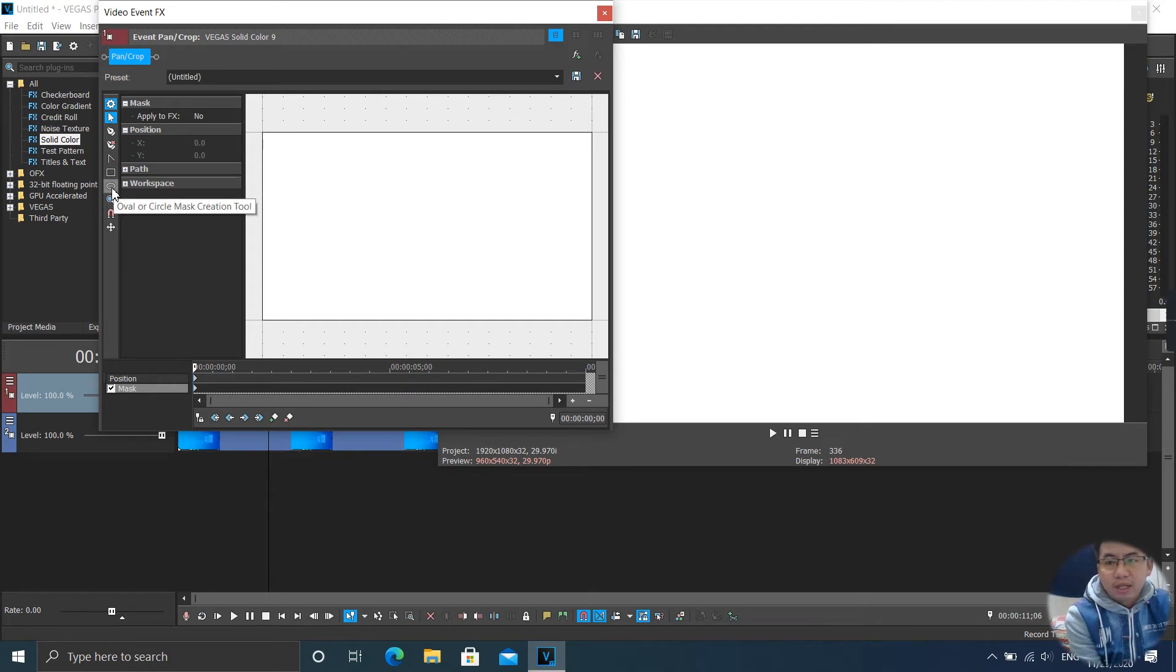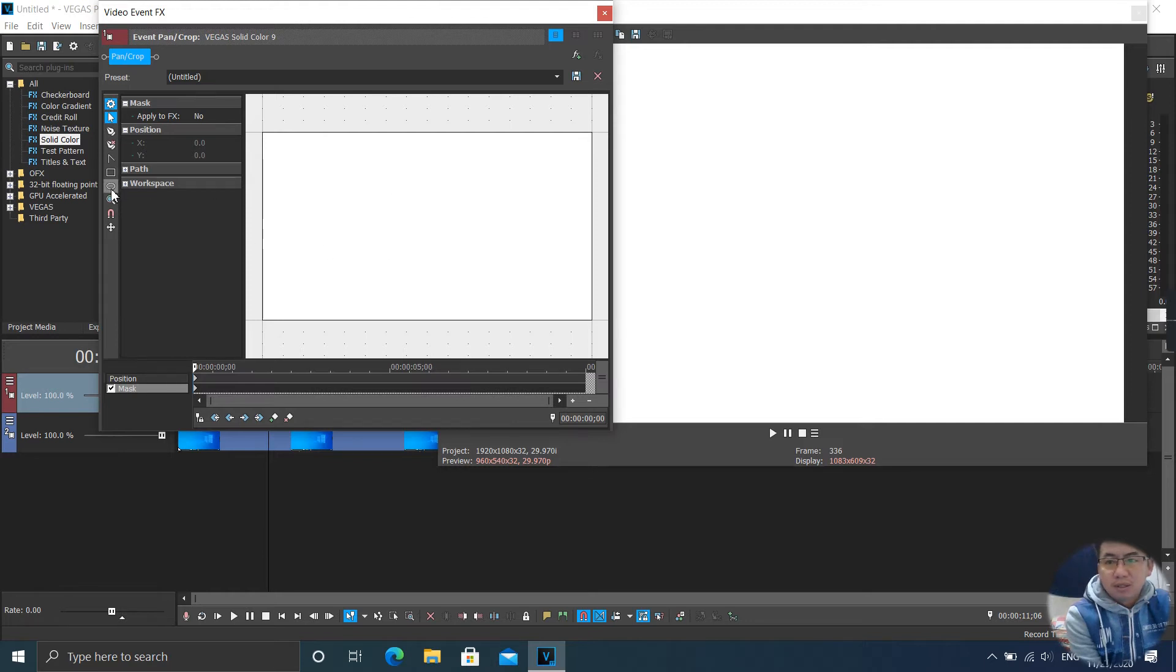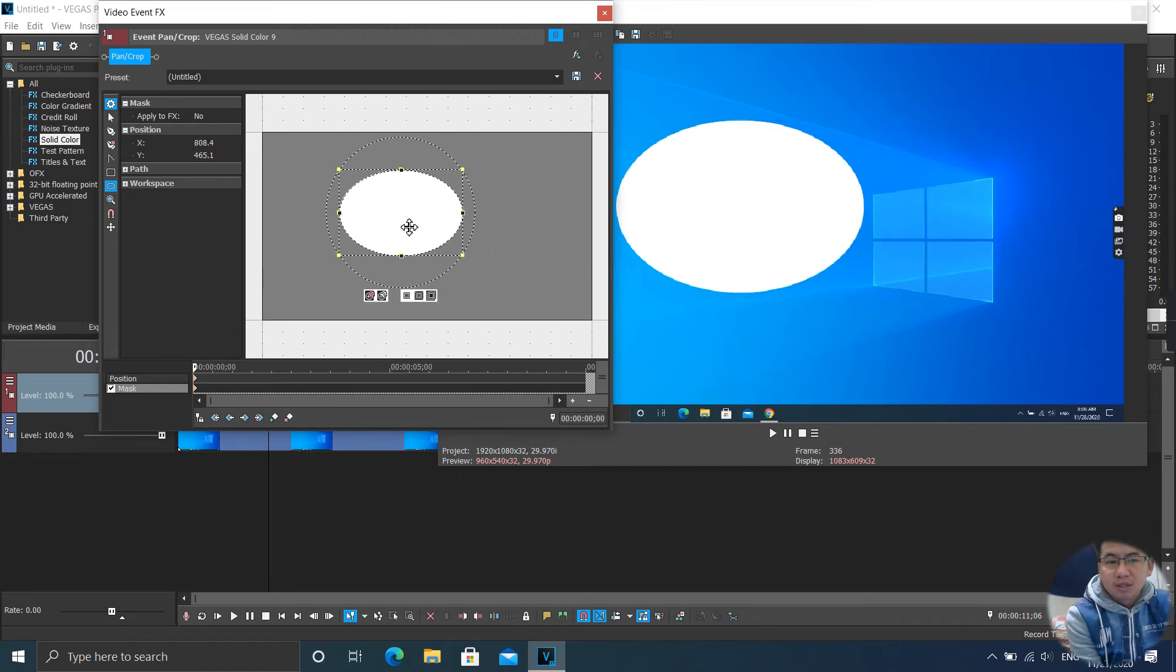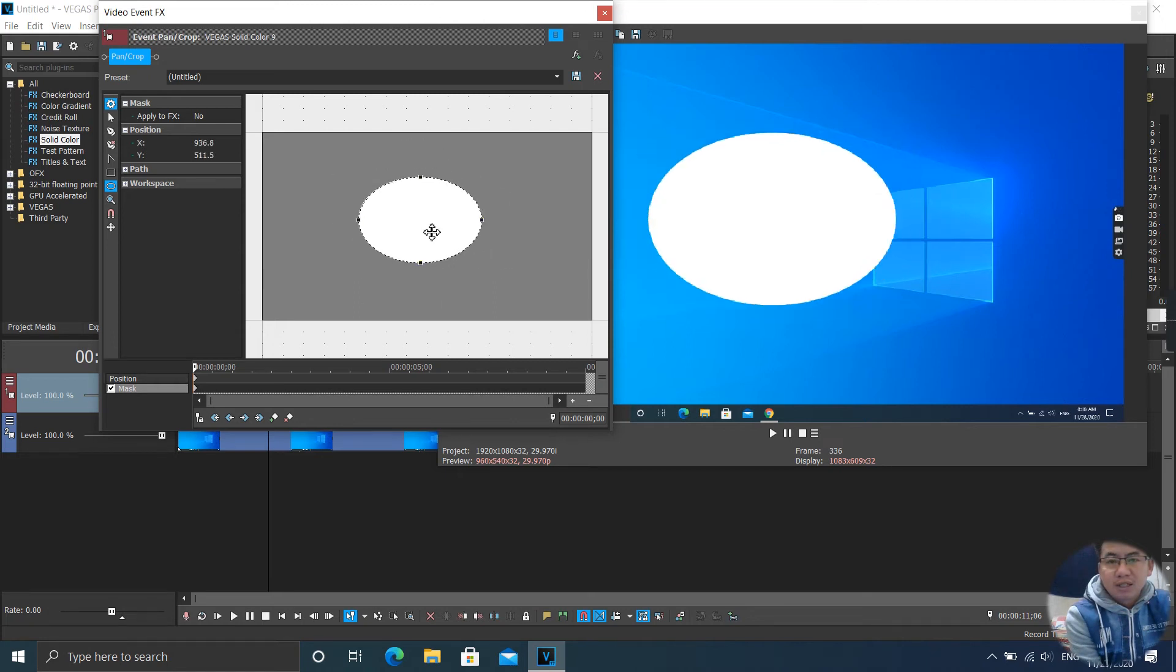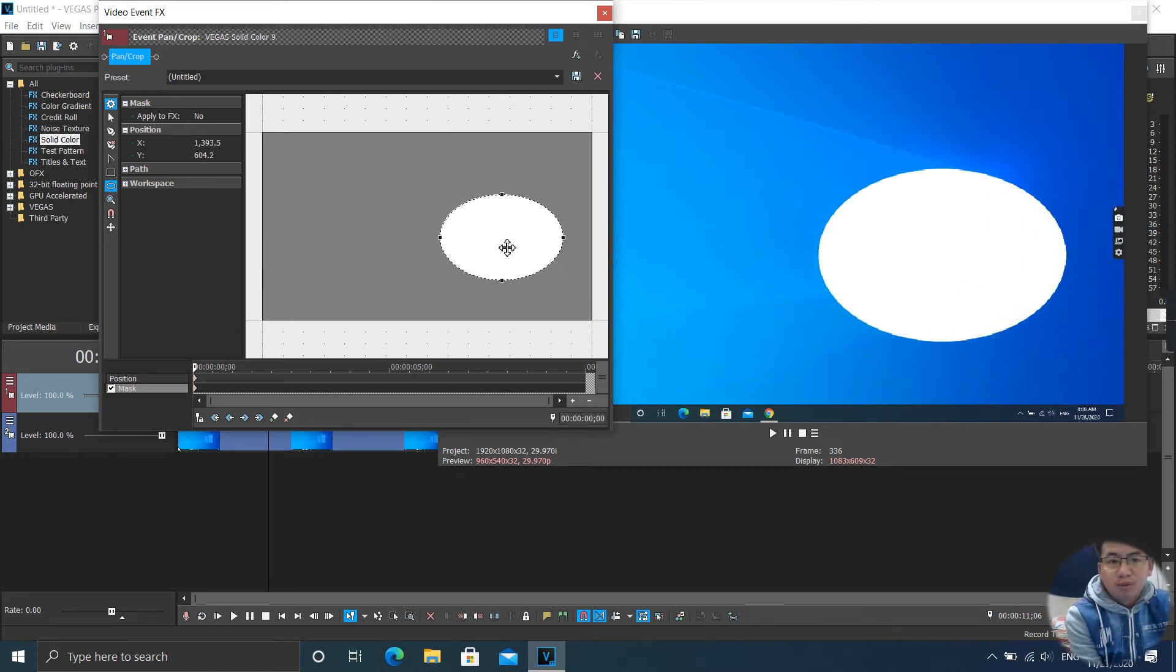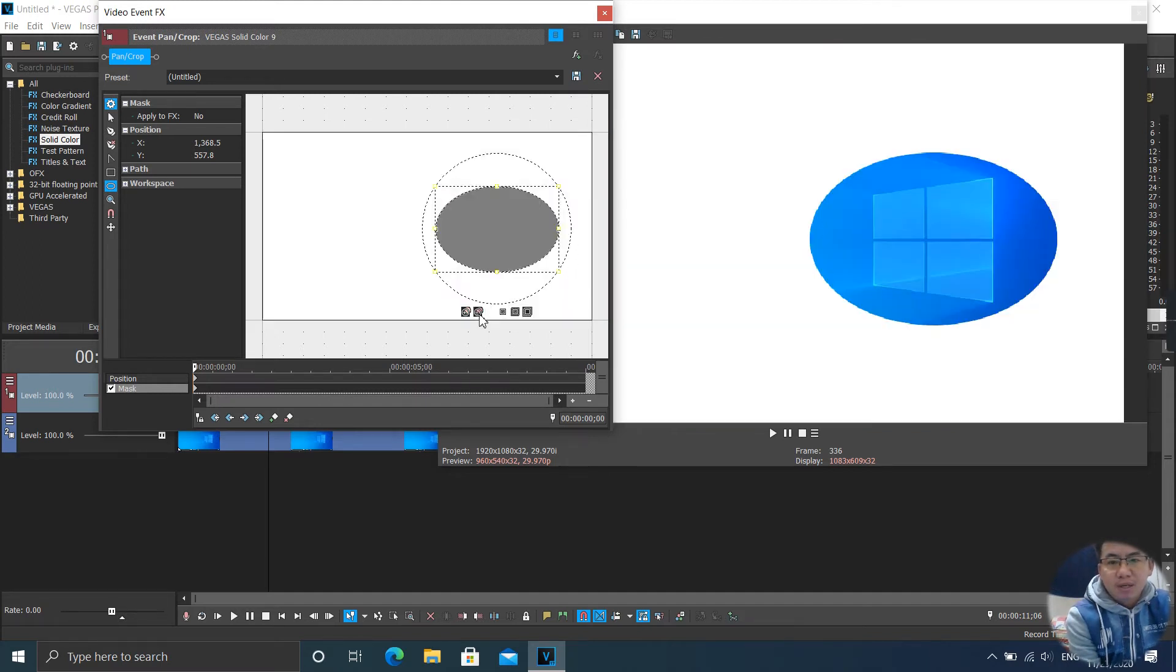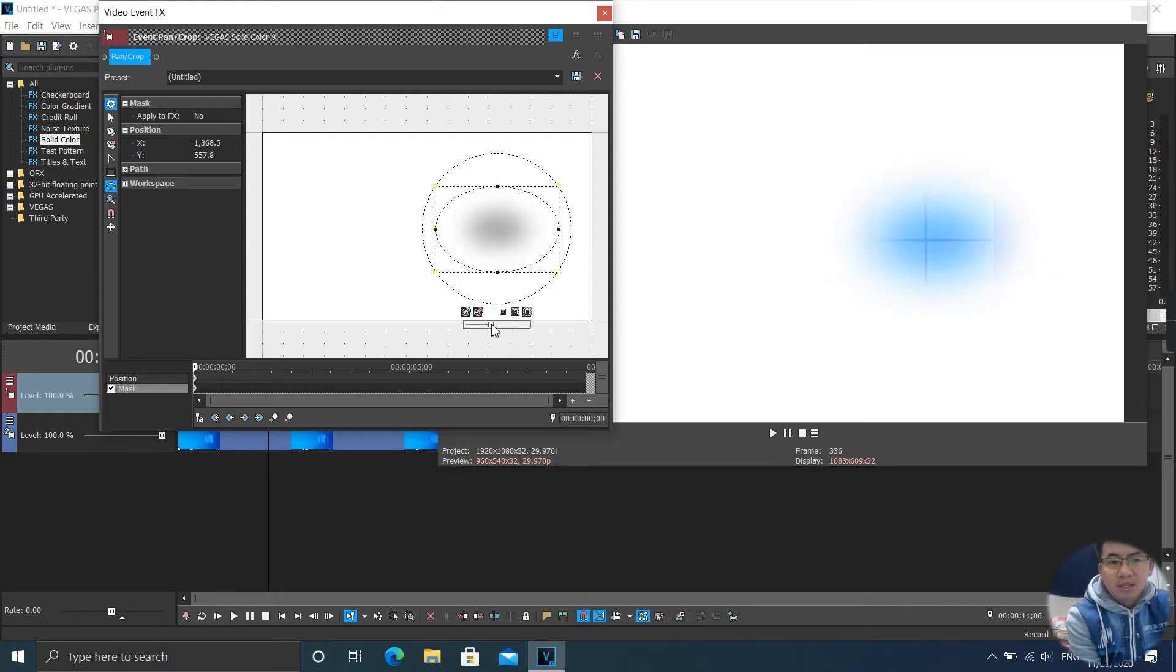Right now there are many different tools. So I'm going to create just a circle. Yes, like that. And I move. And you can also invert like this.